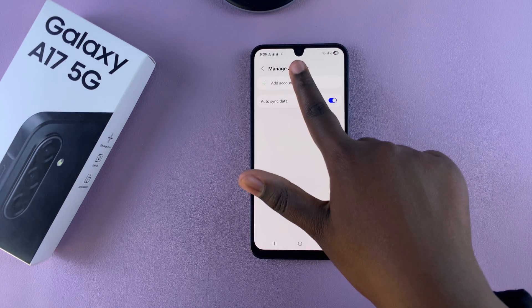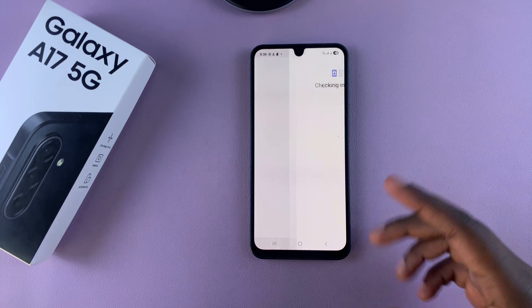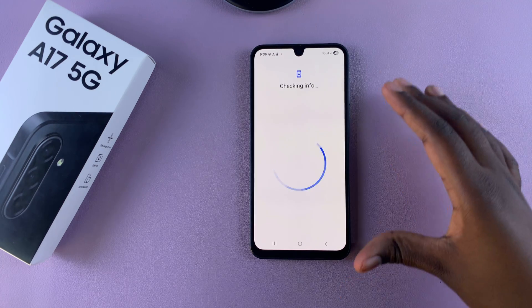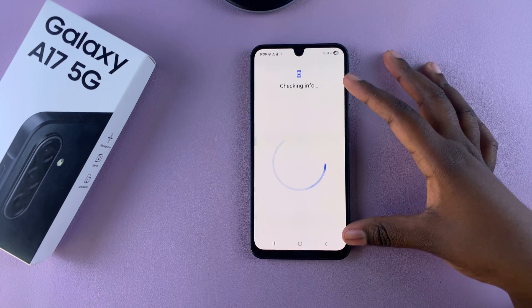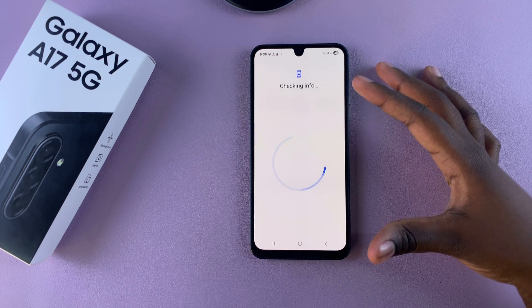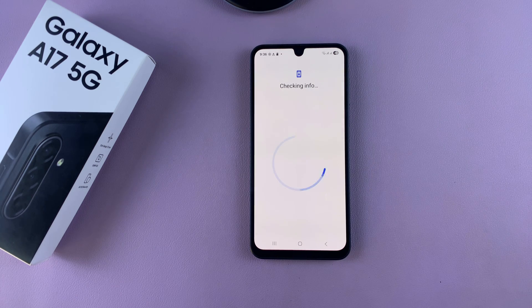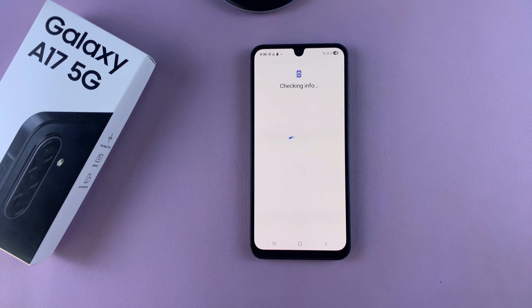Tap on Add Account and select Google, then go through the process of entering your email as well as your password, and then verifying with two-step authentication if you have that enabled for your account.